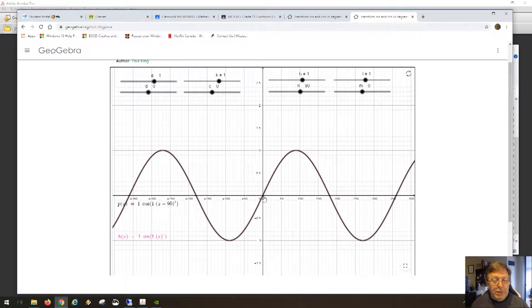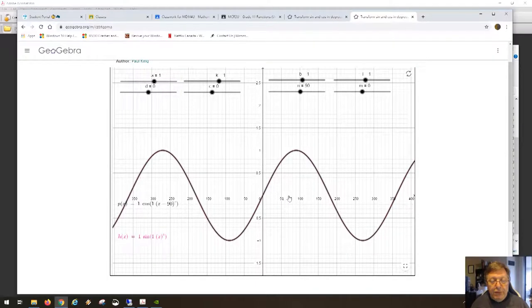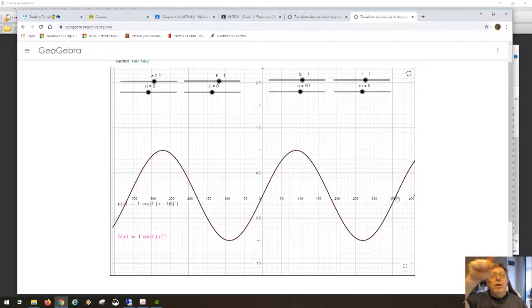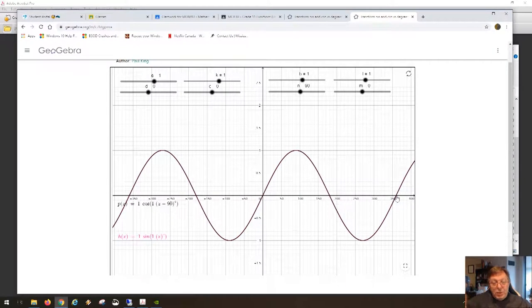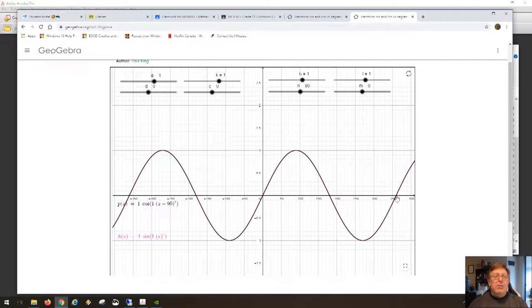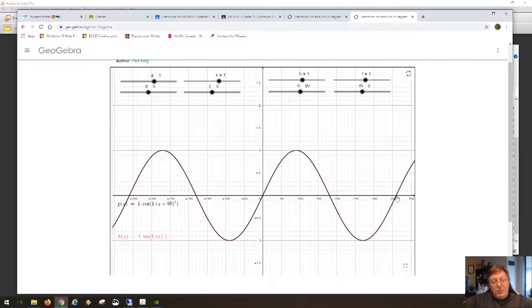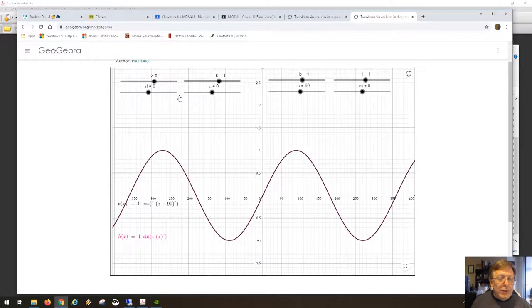Follow the curve from the origin and you can see it completes one cycle then starts all over again at 360 degrees — as if you went around the circle. Instead of degrees going around the circle, the degrees are going in a straight line as the x-axis. This is what the function looks like when you turn the degrees that go round and round into an x-axis that goes in a straight line.